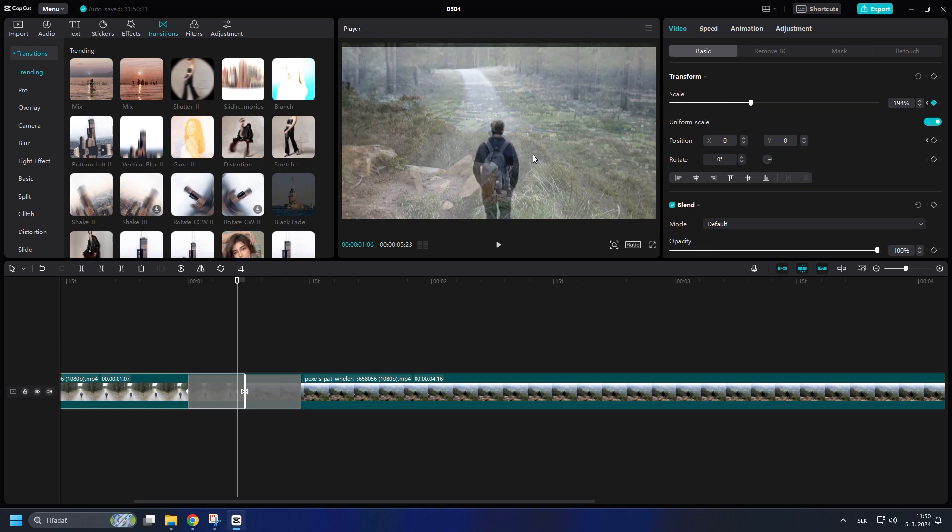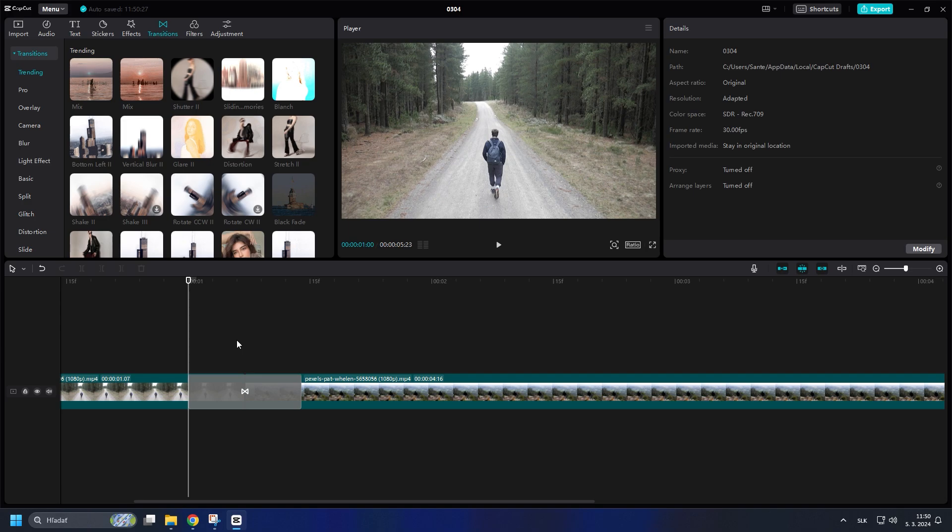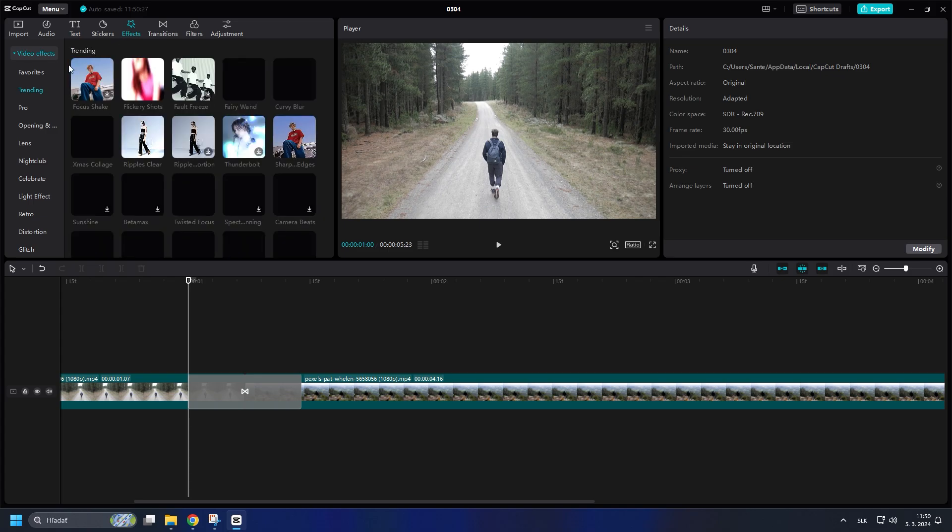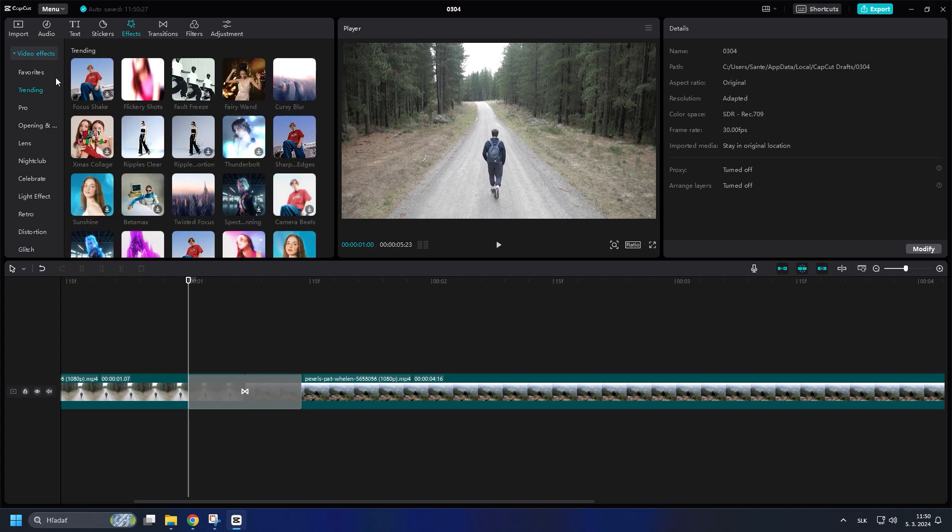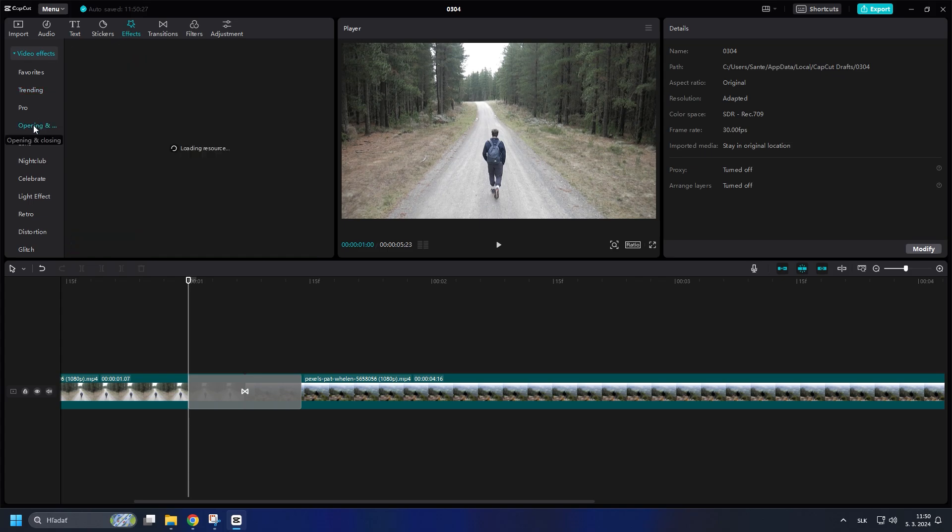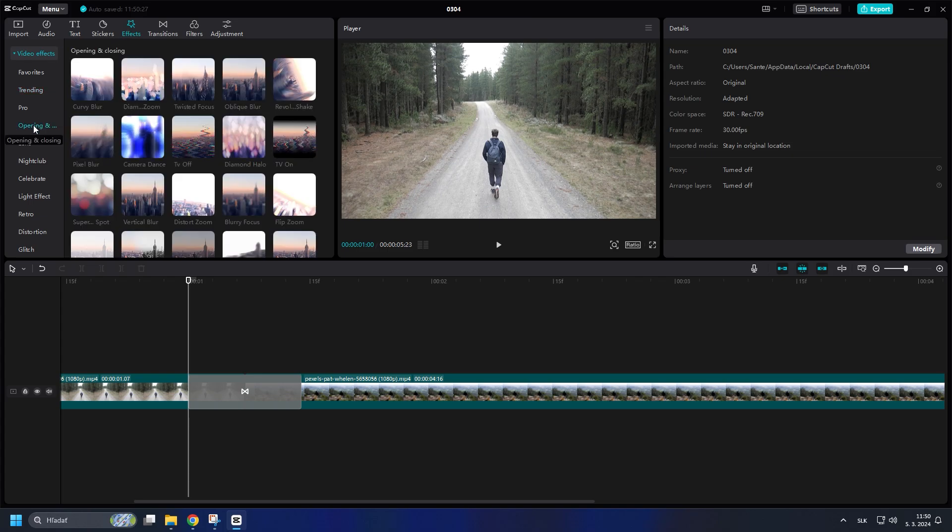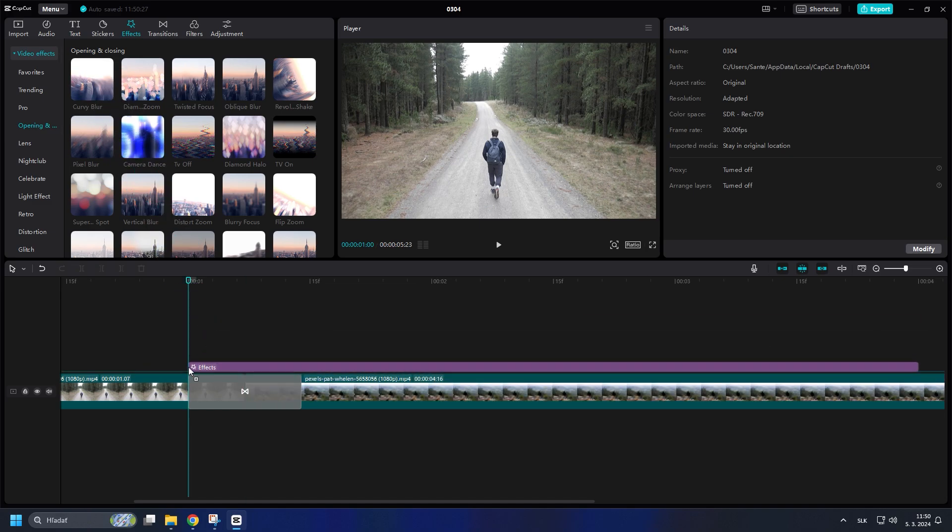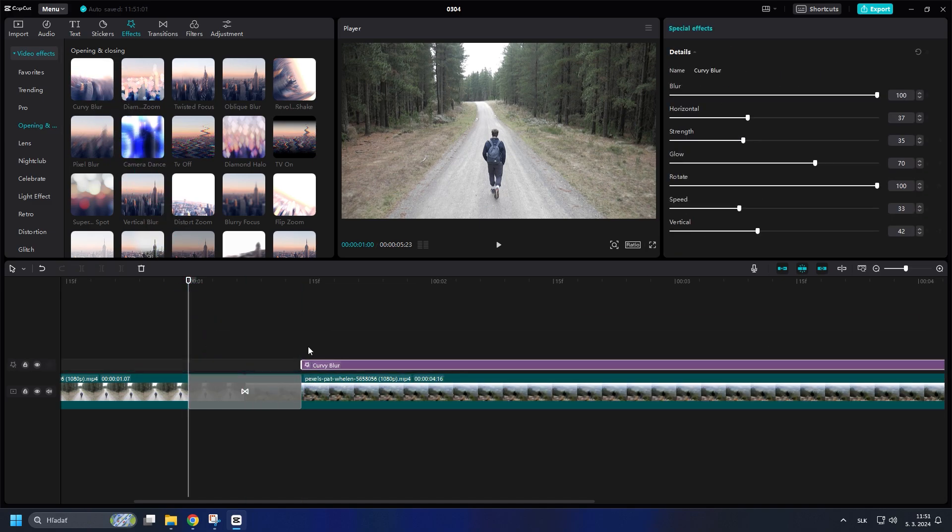Now the last thing is to add a blur effect for a smoother transition. Go to Effects, find Curvy Blur and drag it to the timeline. If you can't find it in Trends, it should be in the Opening and Closing section. Pull it a bit beyond the transition and click on the Curvy Blur so we can adjust it.